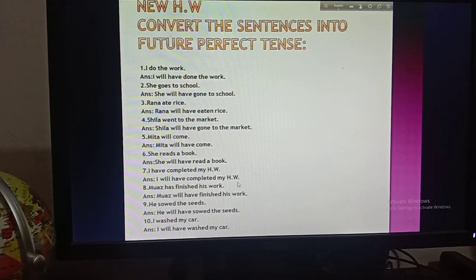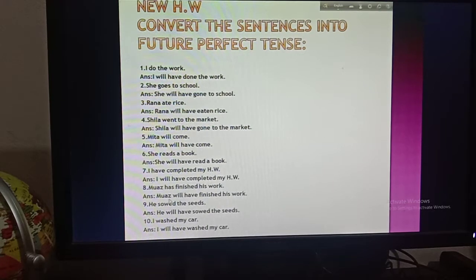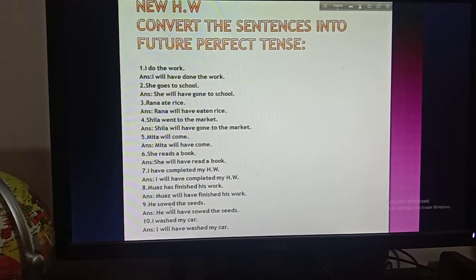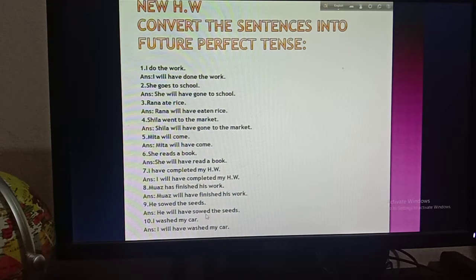Number seven: 'I have completed my homework.' The transformation will be: I will have completed my homework — always will and have after the subject. Number eight: 'Moaz has finished his work.' Moaz is the subject, then will, then have, then 'finished' is the past participle of 'finish', then 'his work' is the object. Number nine: 'He showed the shears.' He will have showed the shears. 'Showed' is past tense, so change to base form 'show', then past participle 'shown.'